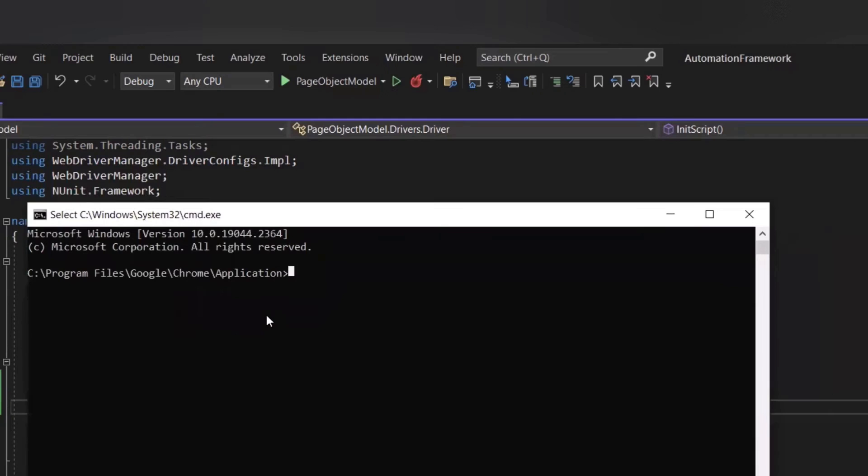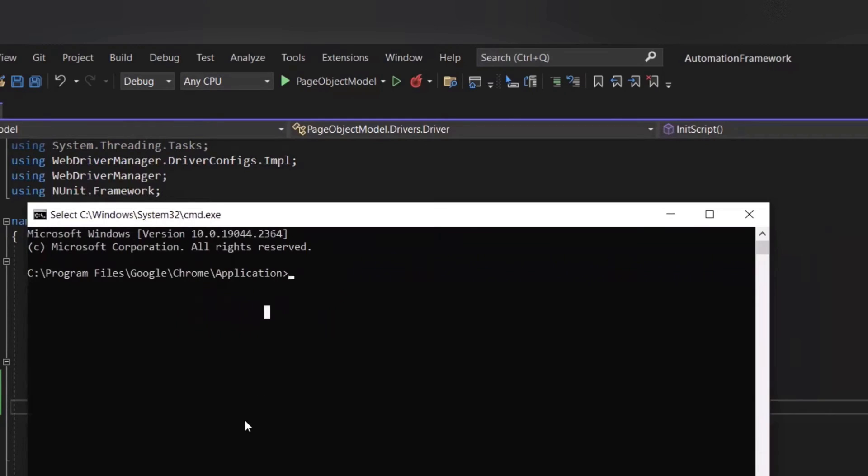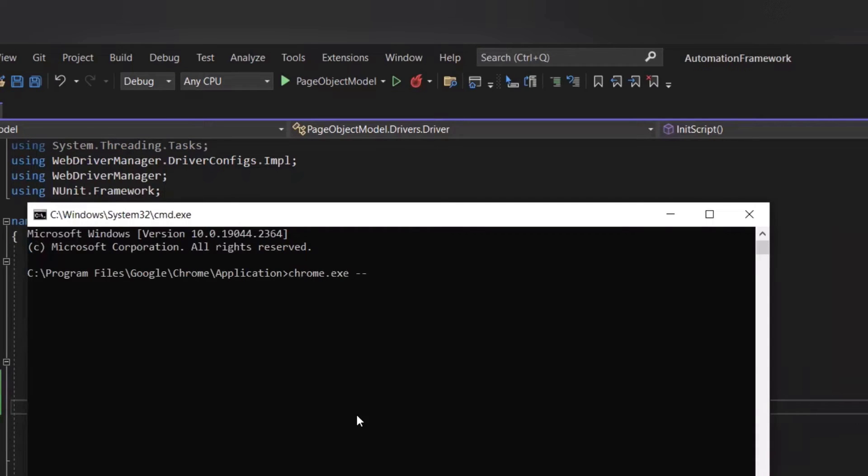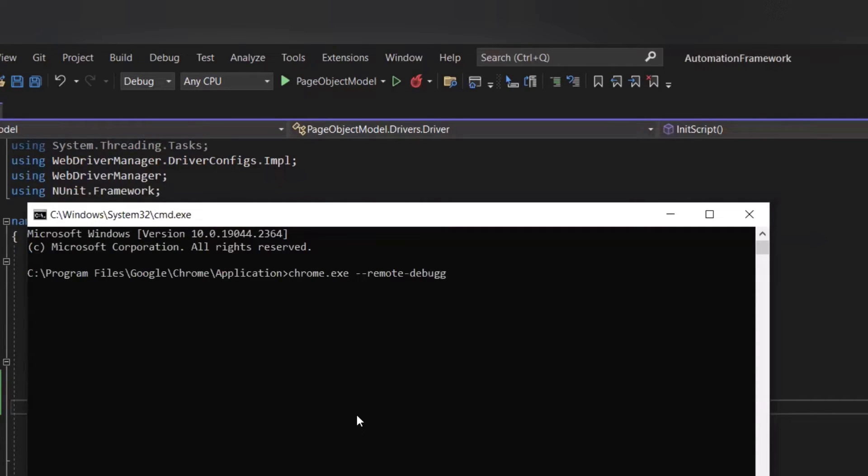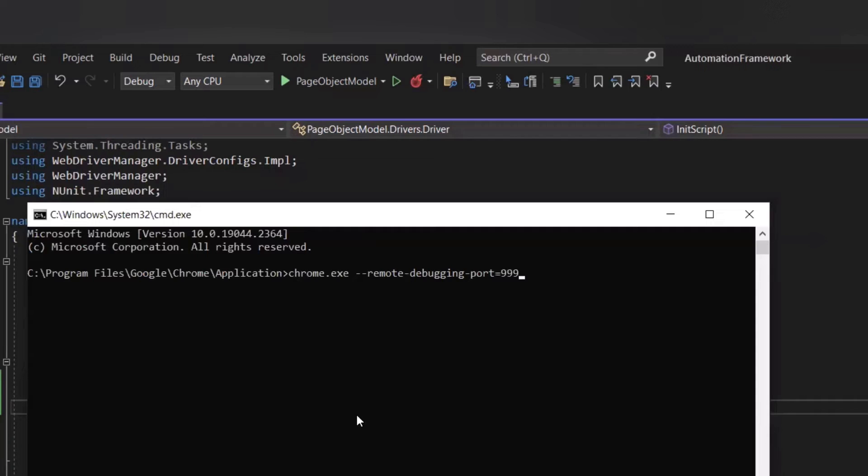And now using the chrome.exe, I can invoke a Chrome browser. And along with chrome.exe, we need to pass the parameter, we need to install hyphen hyphen remote debugging hyphen port for running Chrome browser in debug mode with a specific port number. And then you can provide any unique port number.